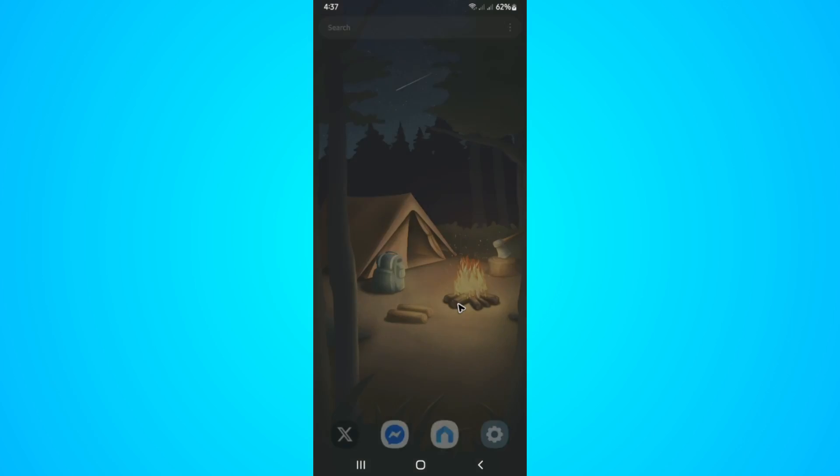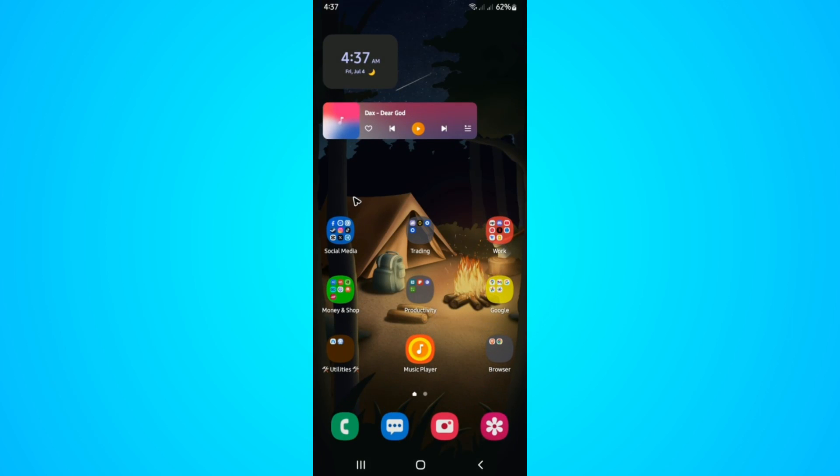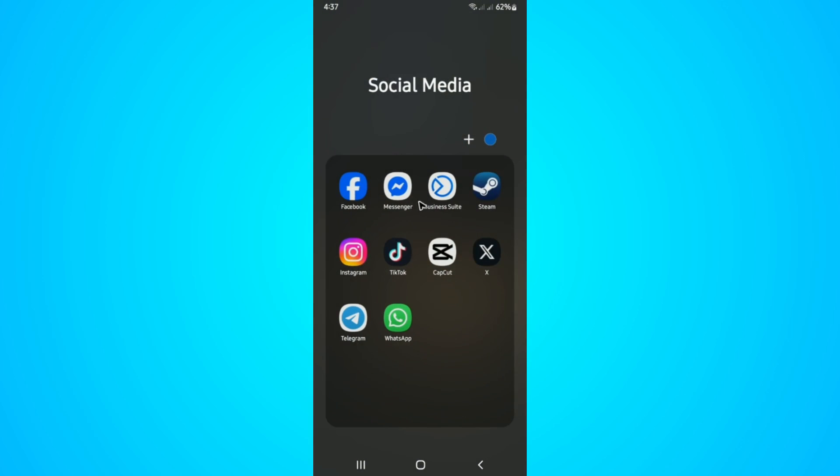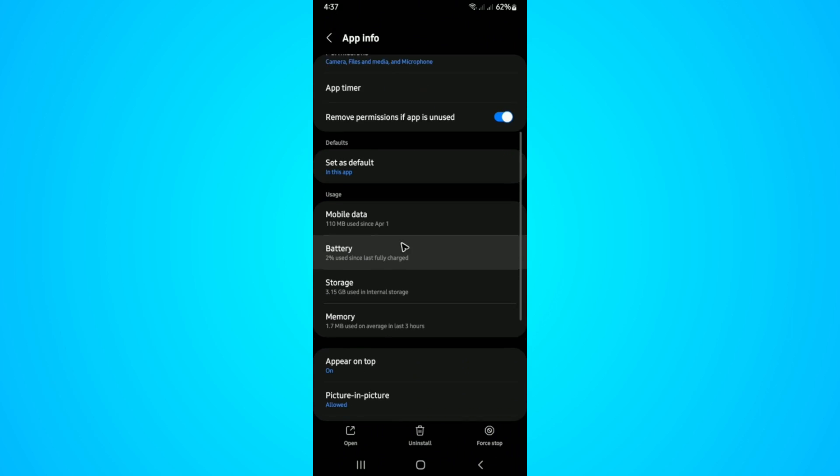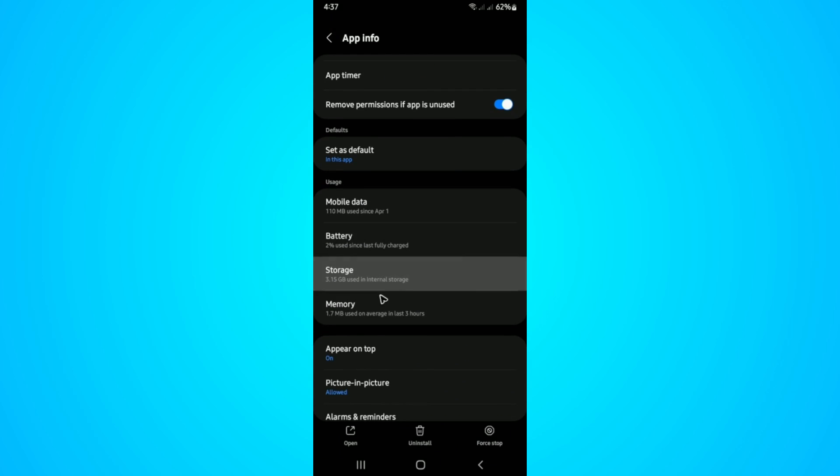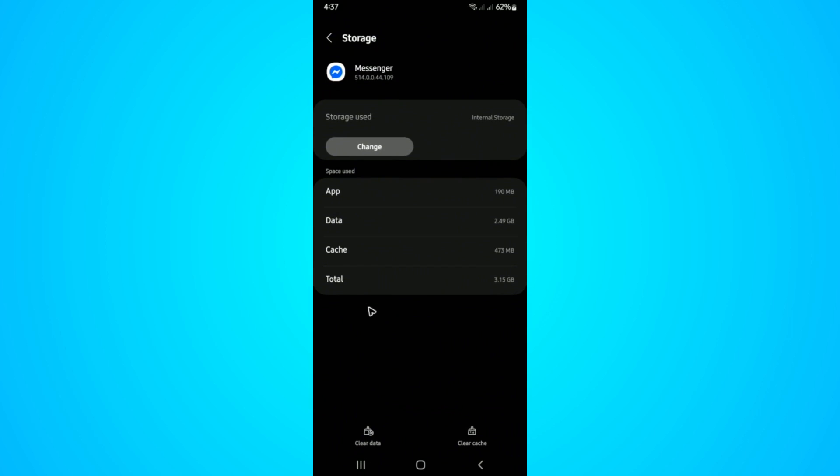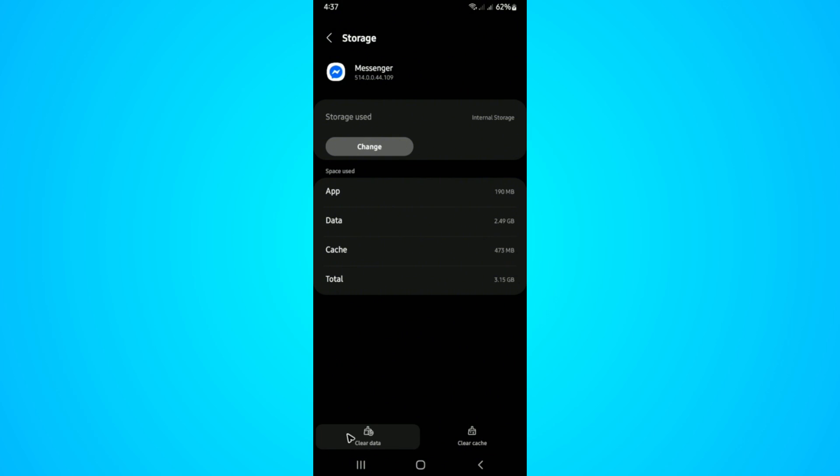Now, if that still won't work, tap and hold again. Go back to the same settings menu. Go to Storage, tap on Clear Cache, and once that's done, tap on Clear Data.